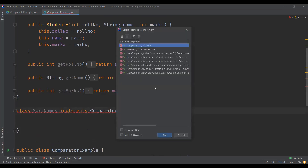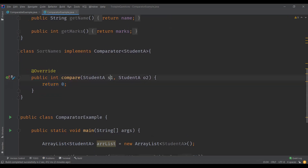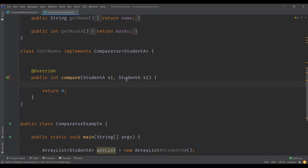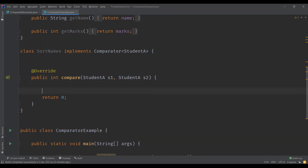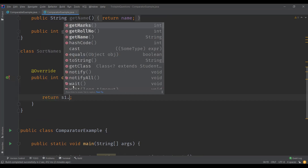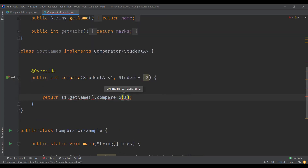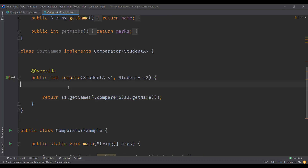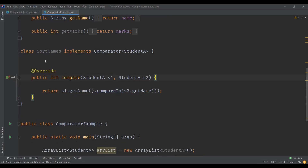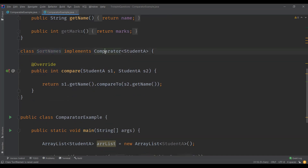So here we have a method called compare. This compare method actually takes two parameters — S1 and S2 — and we write the comparison logic here. We want to sort based on name, so we return S1.getName().compareTo(S2.getName()), using the compareTo method of String to compare two strings. This is the logic defined in the SortNames class which implements the comparator interface.